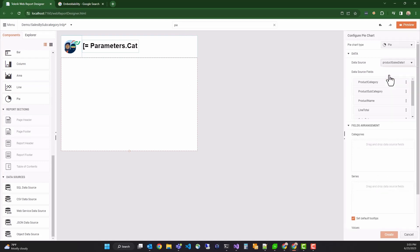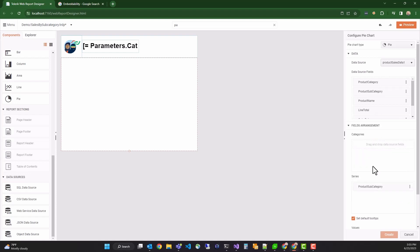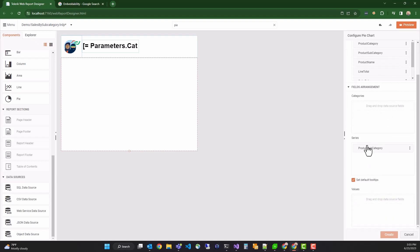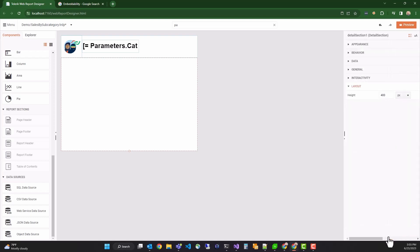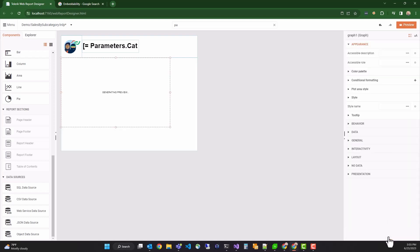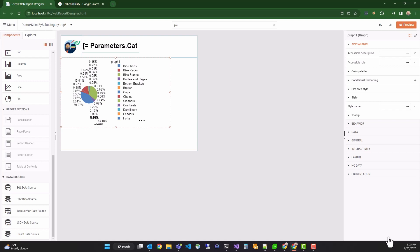Select the data source. Now, we want the pie chart slices to be created from the product subcategories. Since the pie slices are made from the series collection, I'll drag Product Subcategory into the series box. The values of each pie slice will be the sum of the line totals, so I'll drag the line total into the values box. Click Create. Here, you'll see a pie chart that contains all the data from the data source. But we want to only see the data for a specific category.